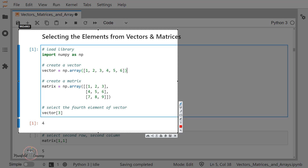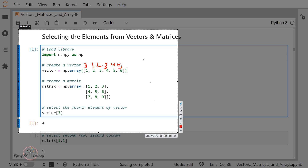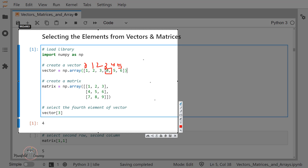Let's analyze this. As I mentioned already, the indexing starts from 0. So the positions are 0, 1, 2, 3, 4, and 5 — that is how indexing works in the backend. When I use the indexing operator and specify index position 3, it has returned me the value 4. In this way I can get the required element from my numpy array which is in the format of a vector.